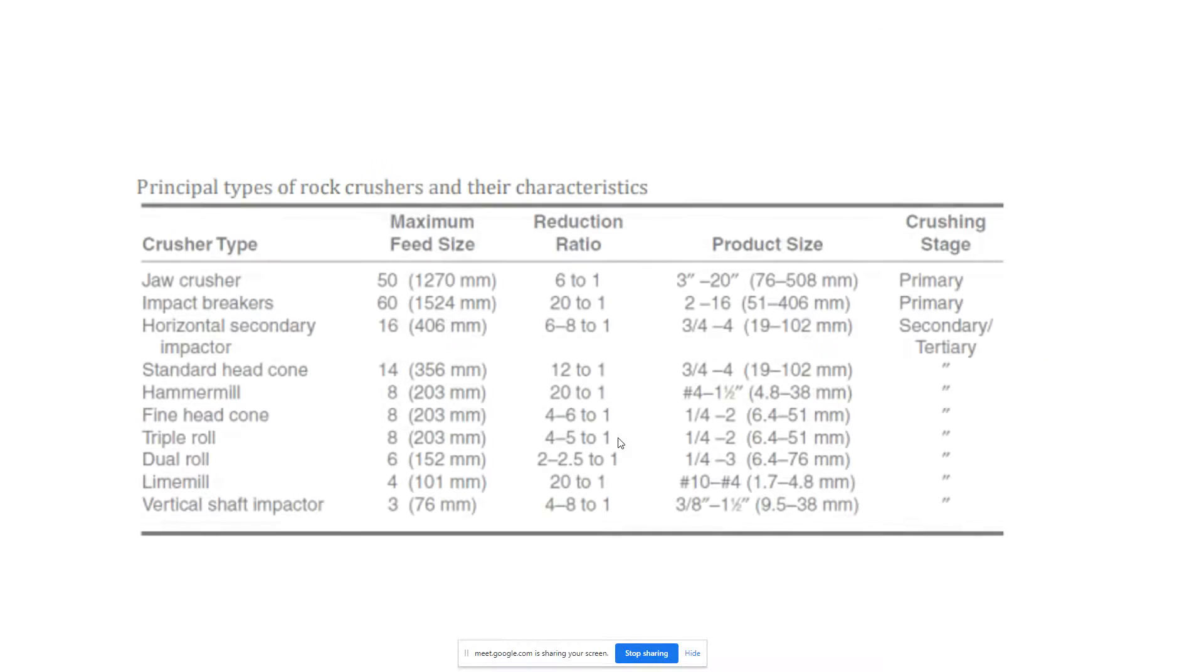These are some examples of the batching plant.